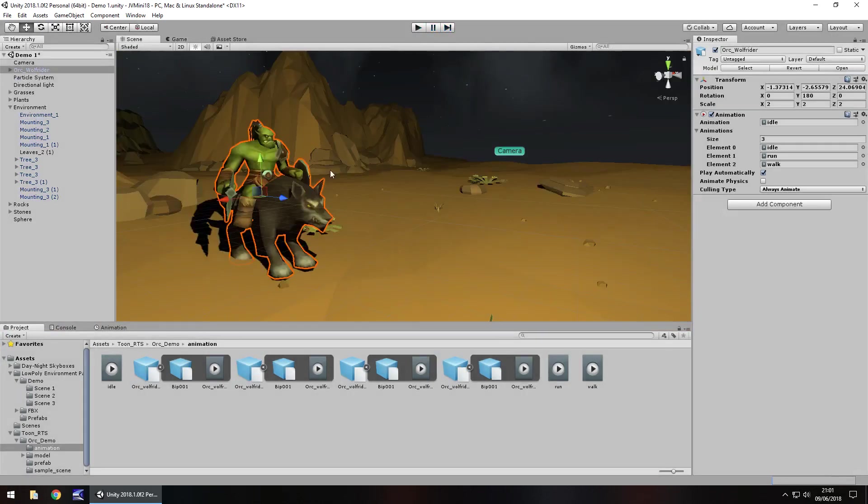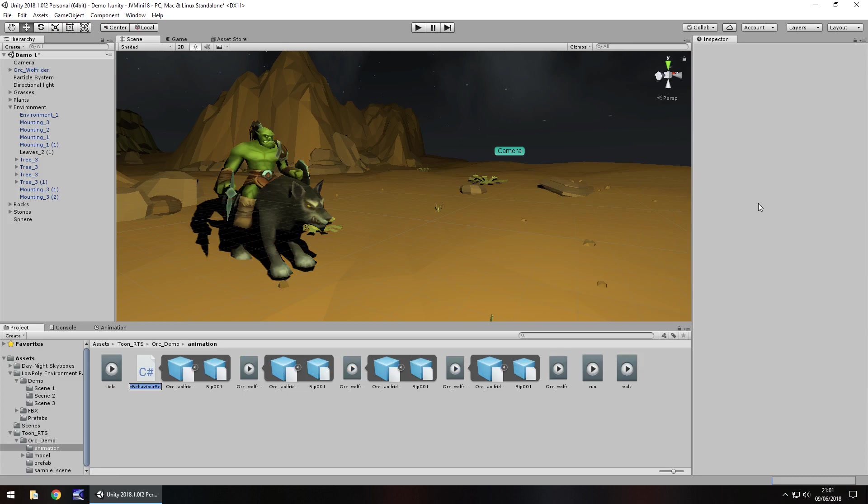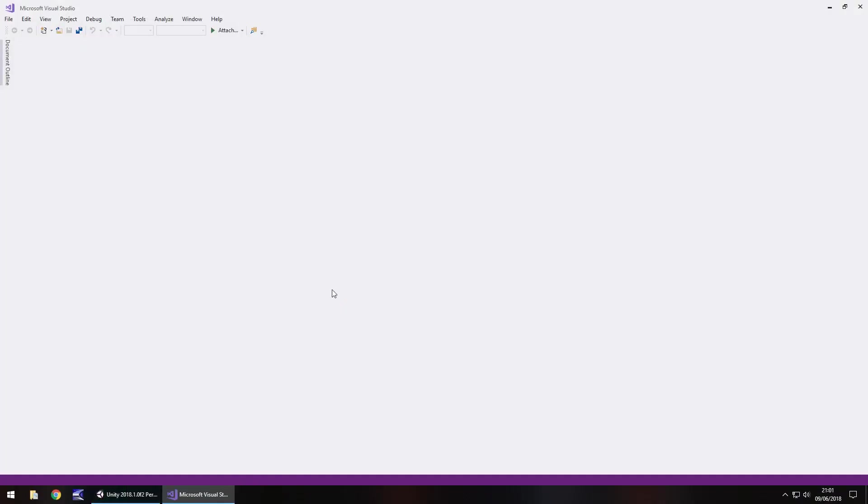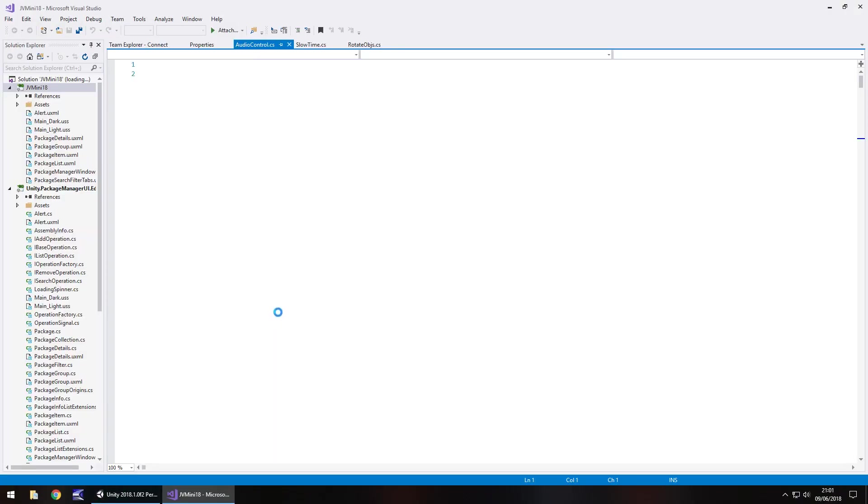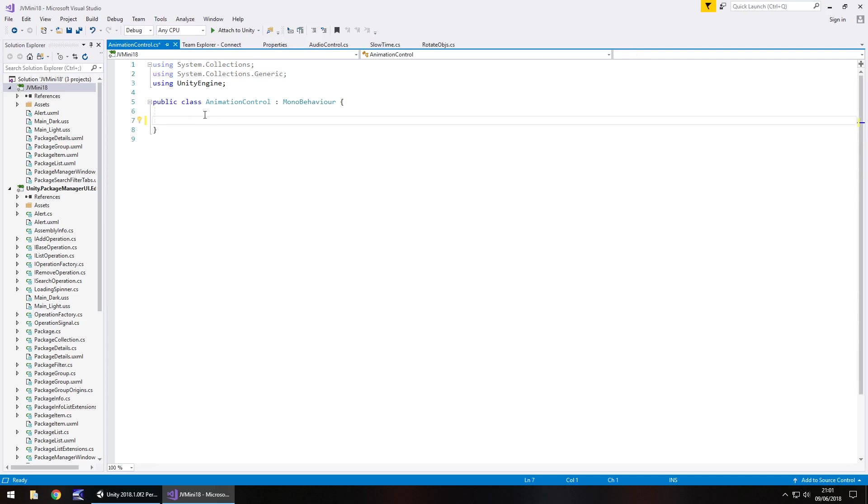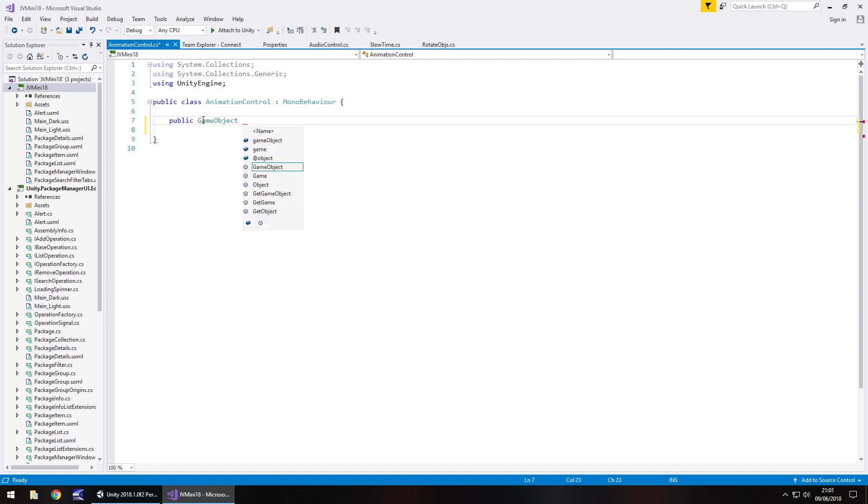So now let's control all of this using a C sharp script. So let's create C sharp and let's have this animation control. Let's open it up in visual studio. And all we really need to do is just declare the actual object or model as a variable. That's the only thing we need to declare. So let's get rid of everything it's given us and start fresh in the public class. So public game object and let's call him the orc semicolon.